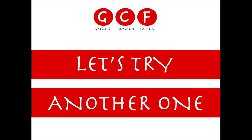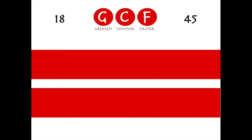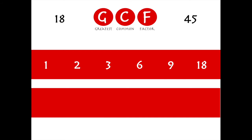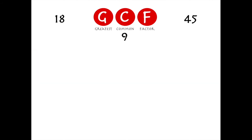Let's try another one. This time we'll find the greatest common factor of 18 and 45. For 18: does 1 go in? Of course, 18 times. We've got 2 times 9 and 3 times 6 — and we're done. For 45: the factors are 1 and 45, 3 and 15, 5 and 9. We have a couple of common factors, but the biggest is 9. So 9 is the greatest common factor of 18 and 45.